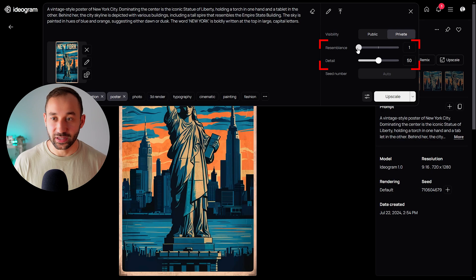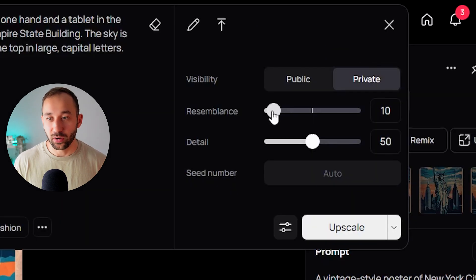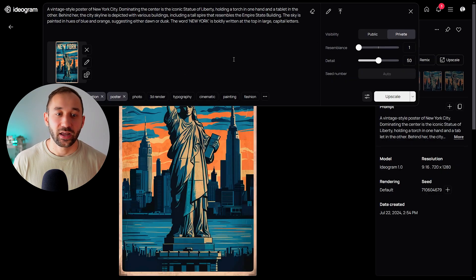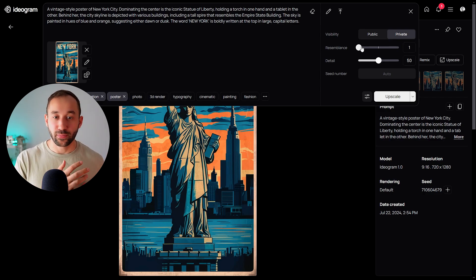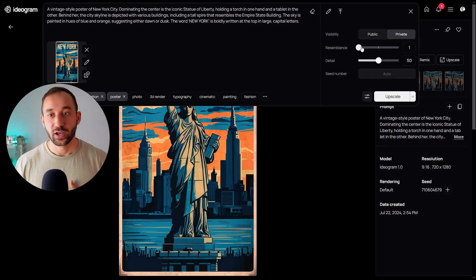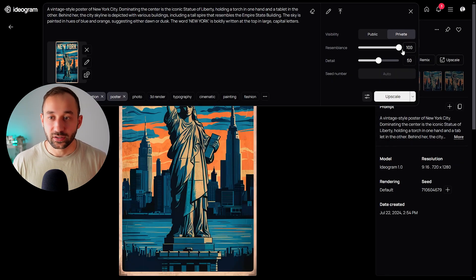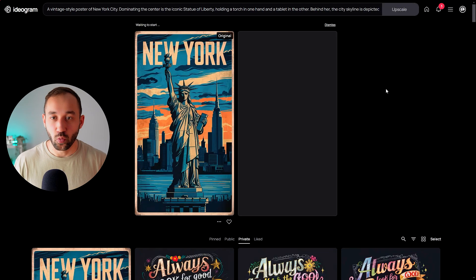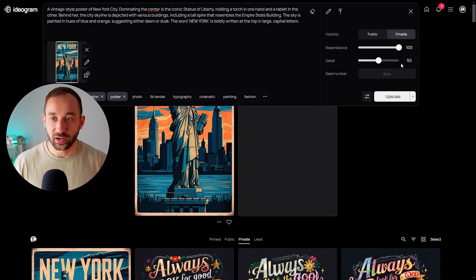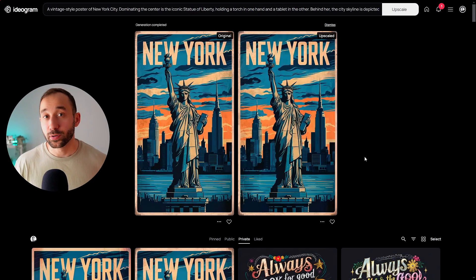One thing to consider is the sliders: Resemblance and Detail, each adjustable from 1 to 100. For Resemblance, the lower the value, the less the AI will consider the original image, giving it room to touch up imperfections and add new details. If you want the upscaled image to be as close as possible to the original, turn it up to 100. Let's do a quick split test — I'll run the same image at a resemblance of 1 and then at 100 to compare.